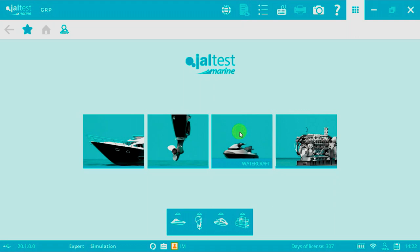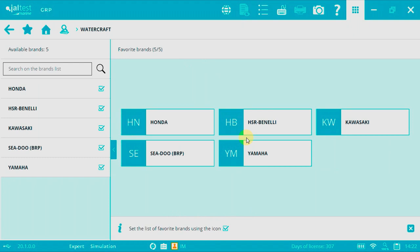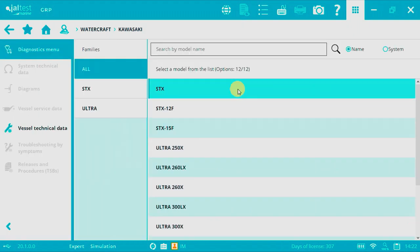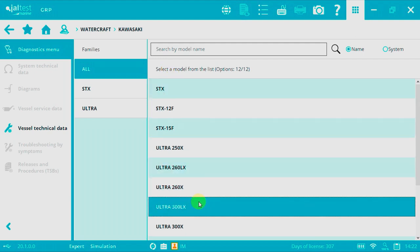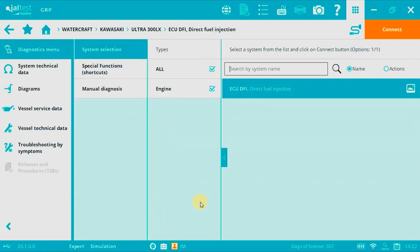First we need to press the watercraft picture in order to access the brand menu. Then select Kawasaki. Now select the desired model.